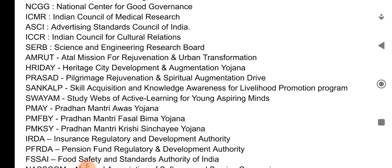AMRUT — Atal Mission for Rejuvenation and Urban Transformation. HRIDAY — Heritage City Development and Augmentation Yojana.